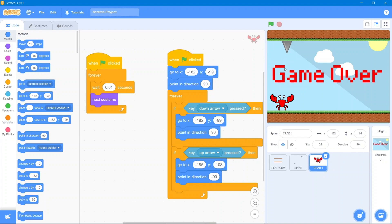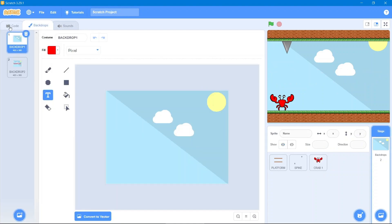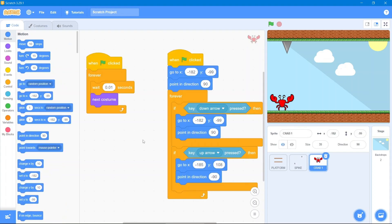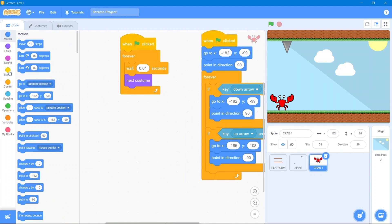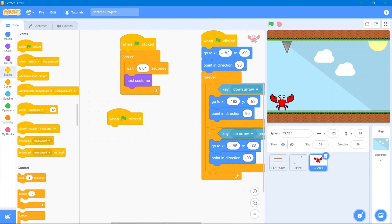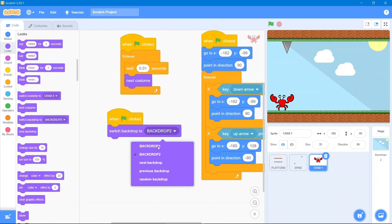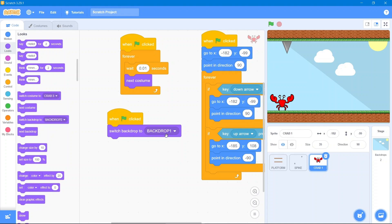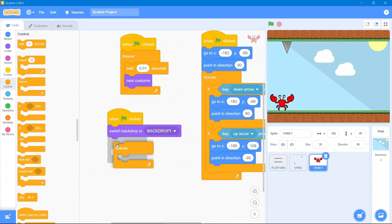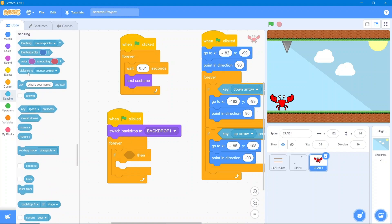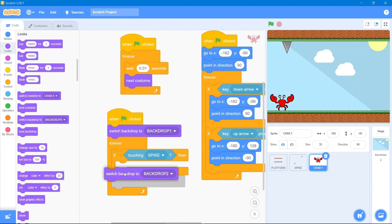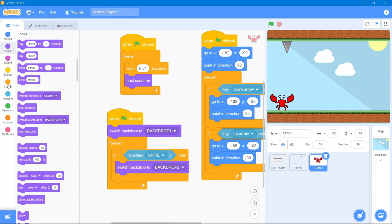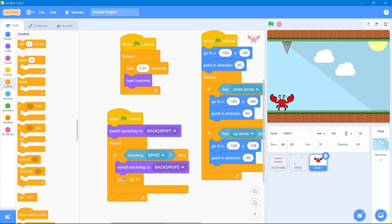Now we will code what should happen whenever the crab touches the spike — it should make the game over backdrop appear. First, put the first backdrop in place, then click on the crab, go to the Events block, when the flag has been clicked, go to the Looks block and set the first backdrop. Then go to the Control block, use forever if-then, go to the Sensing block — whenever it touches the spike, go to the Looks block, switch backdrop to backdrop 2, and use stop all.